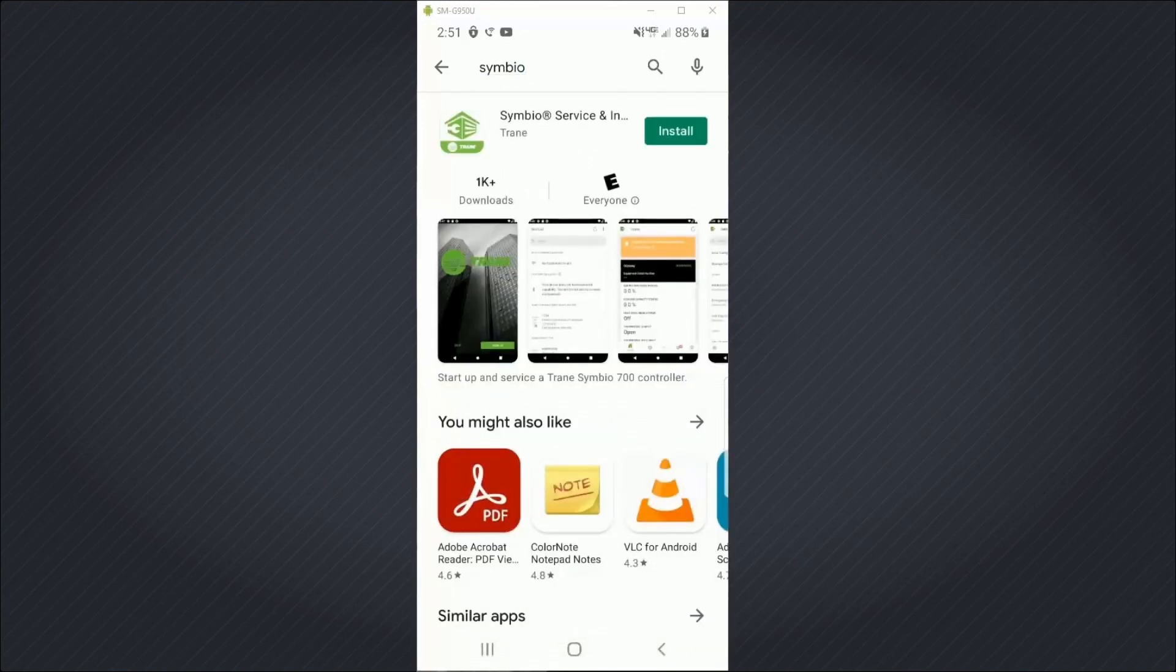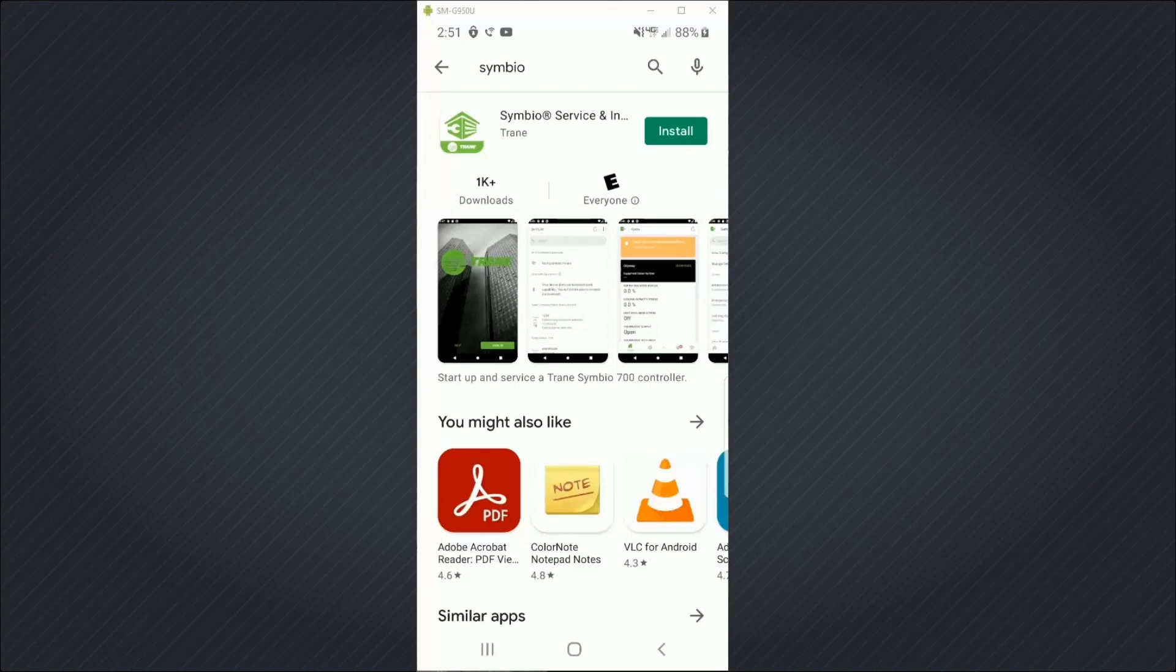The Symbiose service and installation app is my first search result. Notice the look of the icon. You should be able to find it in your search results even if it's not first. And now I'm going to choose to install the app.